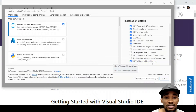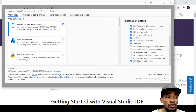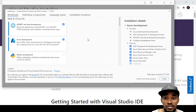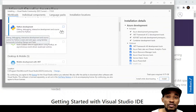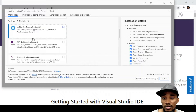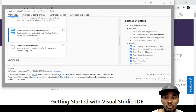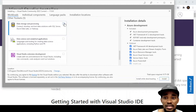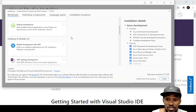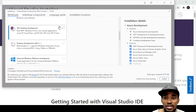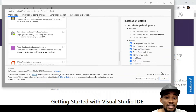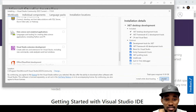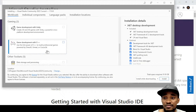I'll also check Azure development. I'll leave Python for now since I use a different IDE for that. I'm going to keep the installation as simple and straightforward as possible. You can see the total disk space required is now 9.18 GB, but I'll keep it basic.